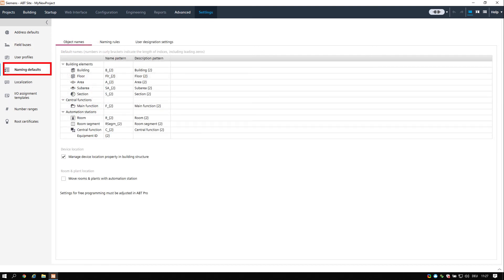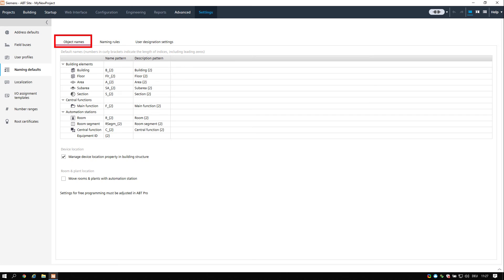Naming defaults. The naming defaults task allows you to define default names and naming rules for objects you create within a project. For example, if you want all hierarchy objects to be rooms, you could specify that each hierarchy object created will start with room.